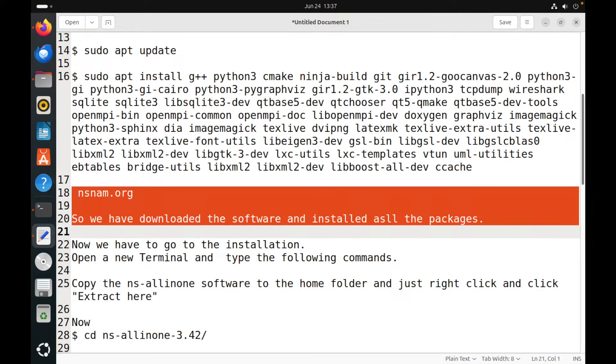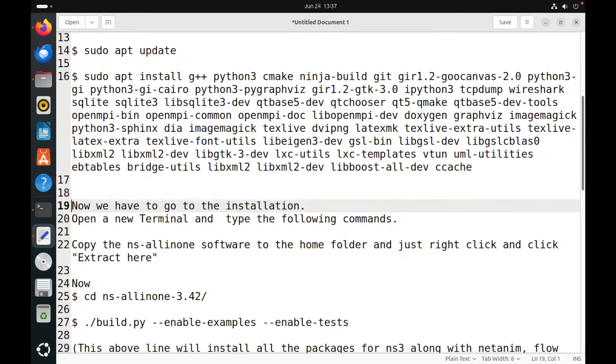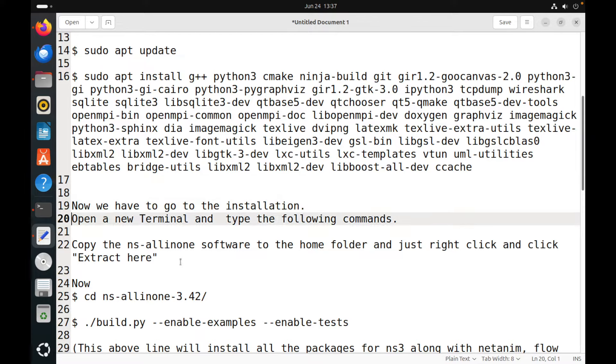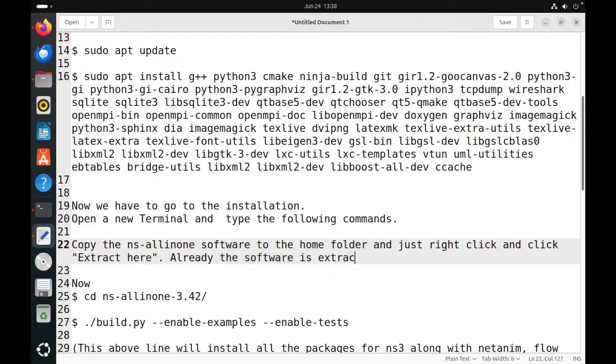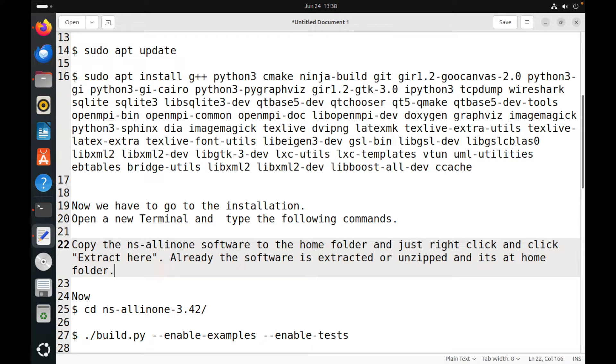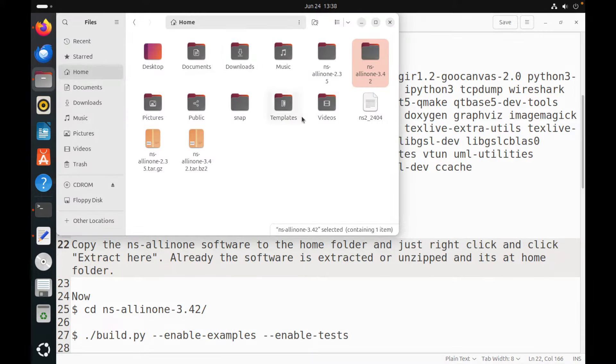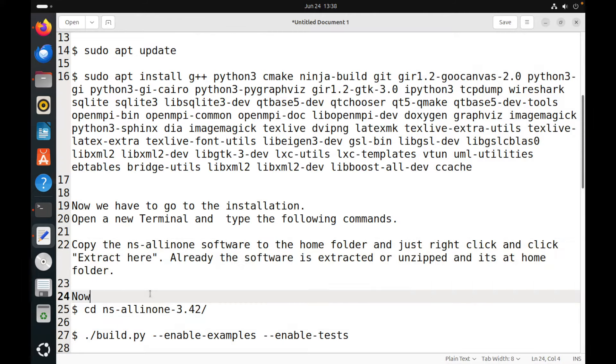So once it is done, we have installed the prerequisites, we have downloaded the NS-3 software, and we have extracted. Now what we have to do is now we have to go to the installation. You can open another new terminal where we can install the NS all-in-one 3.42. So now we have already extracted the software or unzipped into the home folder. In my case, the home folder is /home/pradeepkumar. That is what my home folder, but in your case, you can check out what is your home folder.